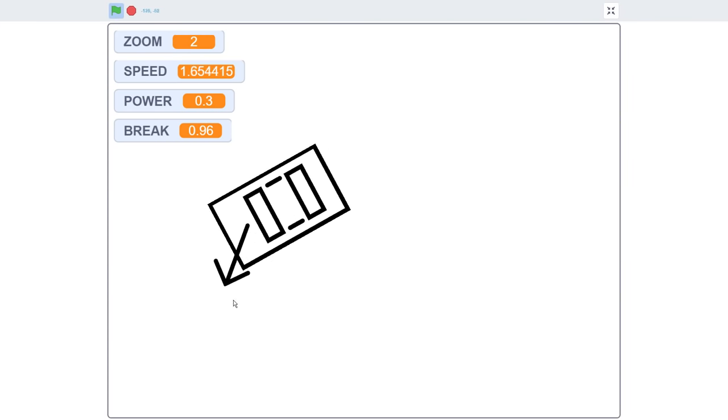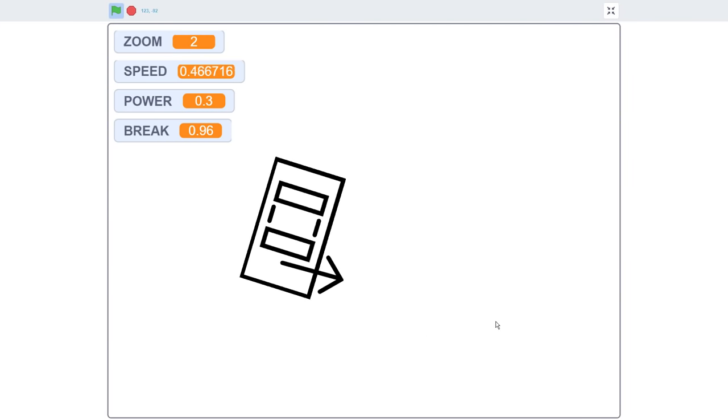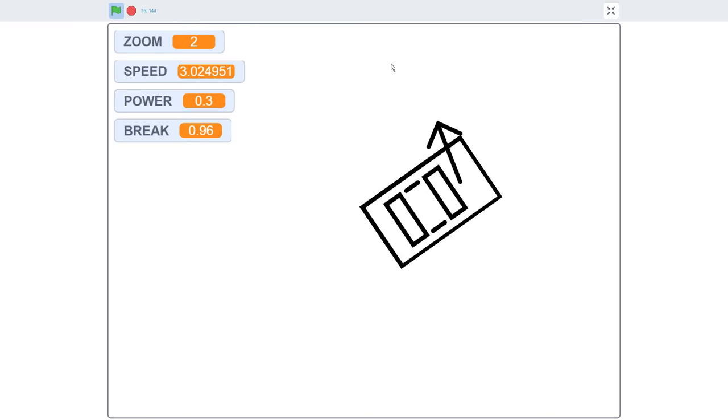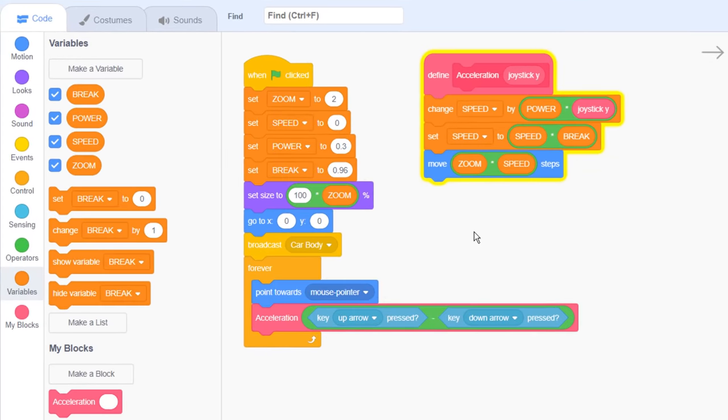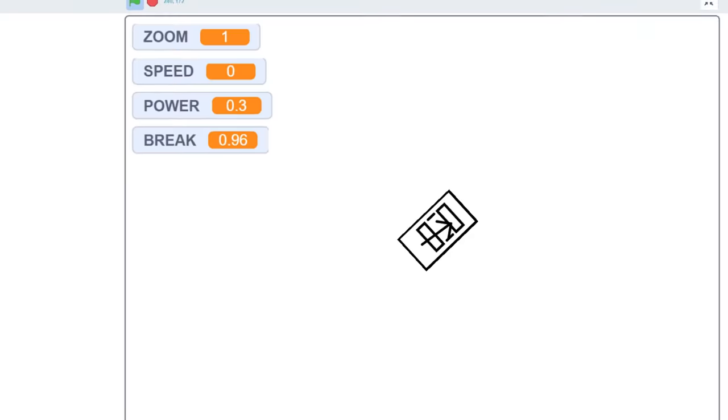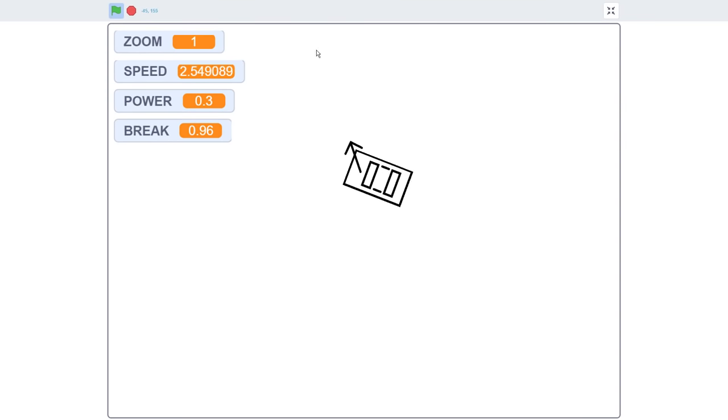Hmm, I think we might need to zoom out a bit, as we are quickly running out of space to drive. Select the front wheel sprite, and set zoom to 1. Ah, that's a lot better. We are much more zoomed out.